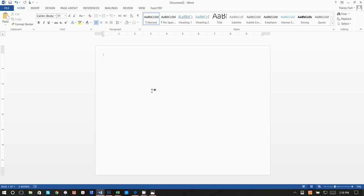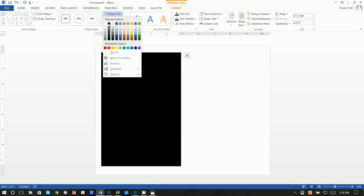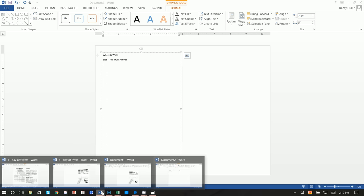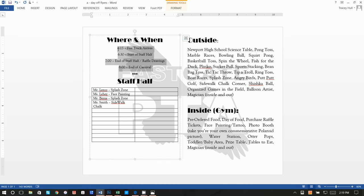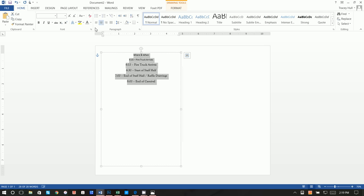We're handing these out at the carnival. We have a couple of things to tell people — first is the agenda. Make one big text box with Where and When info, starting at 6:15. Rather than writing it all out, I'll copy and paste this content. Press Ctrl+C, go here, do Ctrl+V, then go to Home and center all of it. This is Gaudi Old Style 14 point font, and Broadway at 28 point.